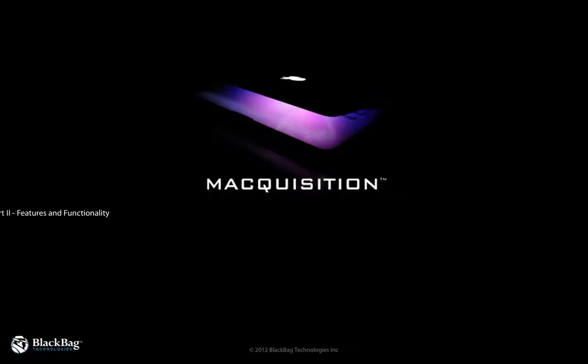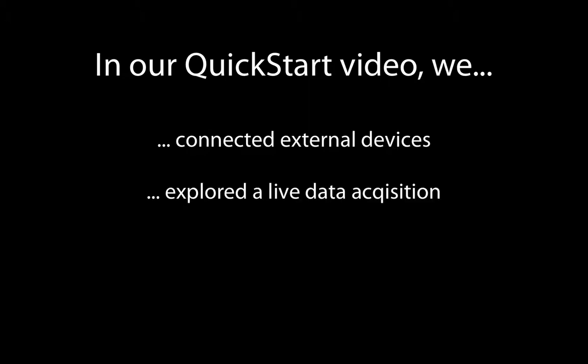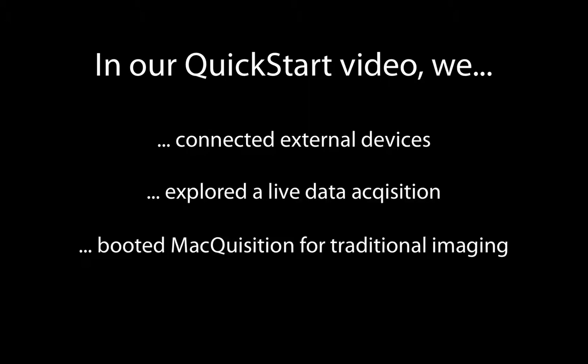Macquisition Features and Functionality by BlackBag Technologies. If you joined us for our Part 1 Quick Start Guide video, you'll remember that we showed you how to connect external devices in a forensically sound manner, walked through setting up and launching Macquisition on a live system, and booted into Macquisition to conduct a traditional imaging. In Part 2 of our series, we'll take a closer look at the features and functionality that our newest release has to offer.